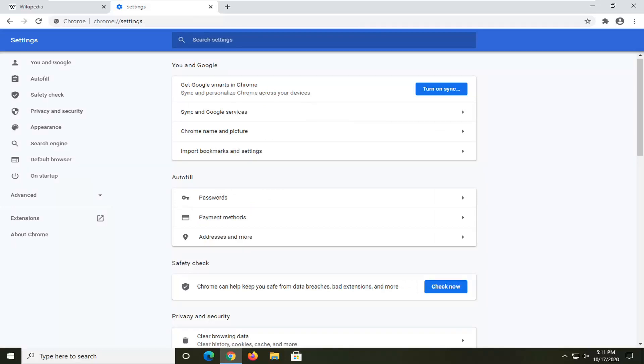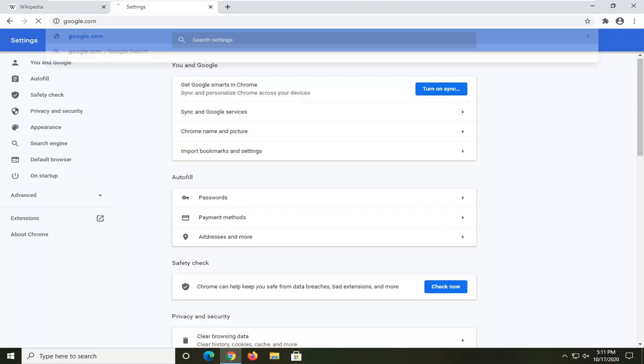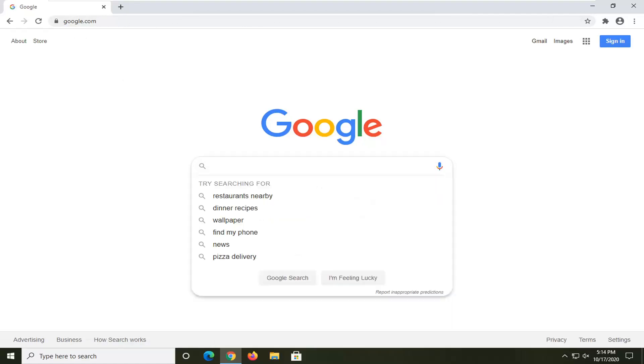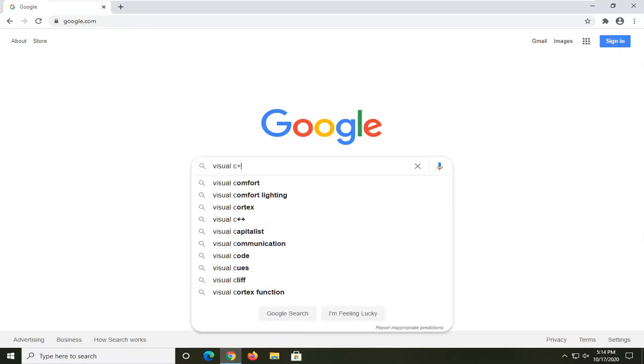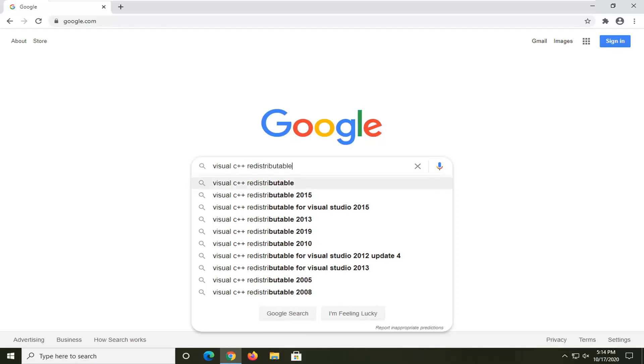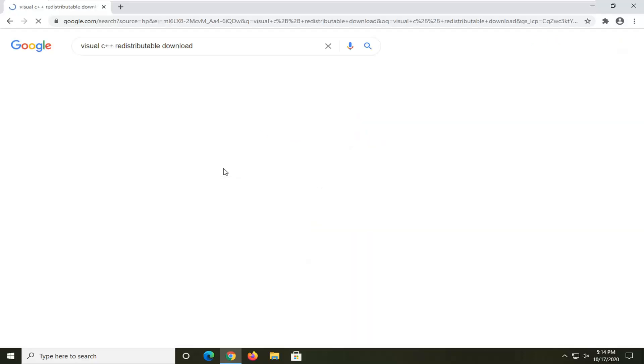A further thing we can try here would be to go over to Google. You're going to head over to Google, search Google in the address bar. In Google, you want to search 'Visual C++ Redistributable download' and just search for that.